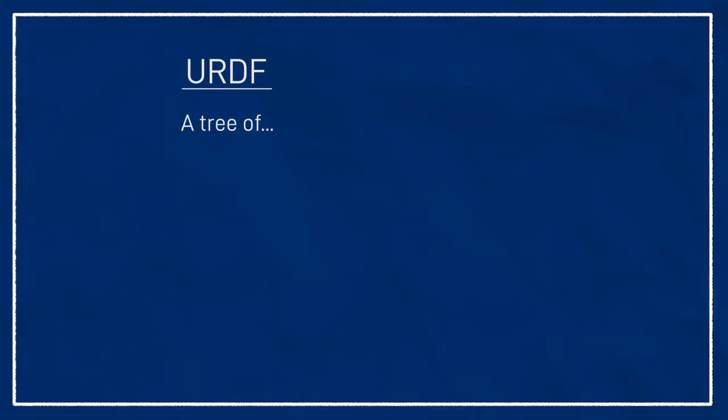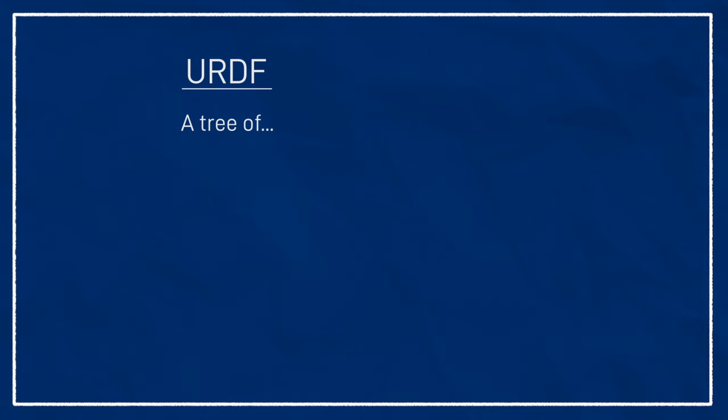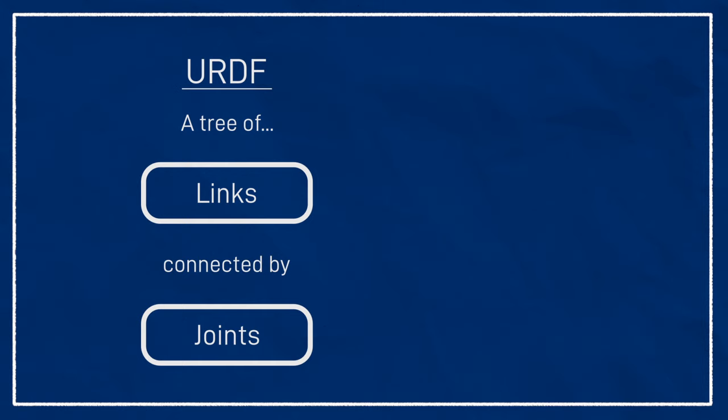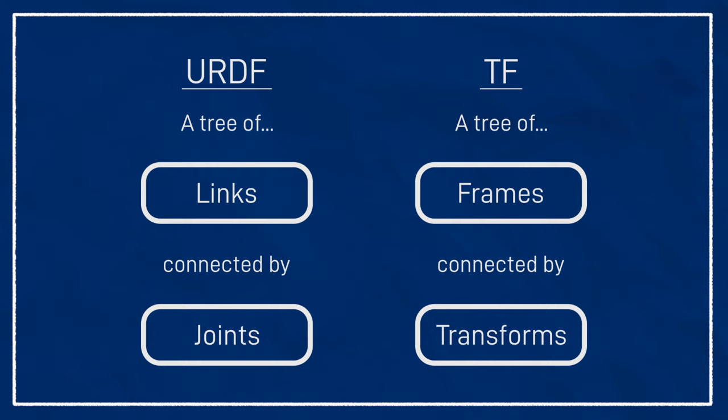In URDF, a robot is made up of a series of rigid components called links, and the links are joined together in a parent-child tree structure, where the relationships between the different links are called joints. If this seems familiar, it should. It's not too hard to see how the link-joint pattern is very similar to the frame-transform pattern.